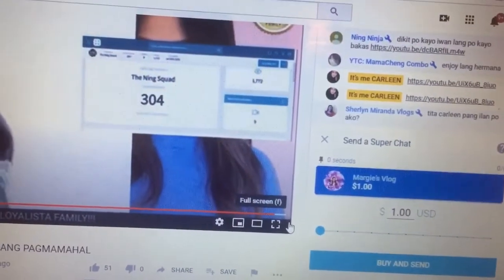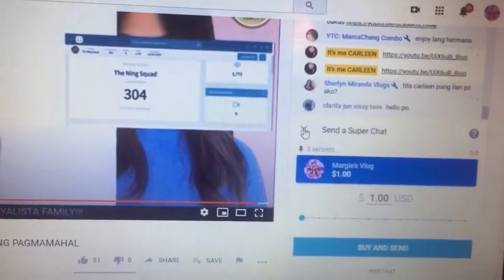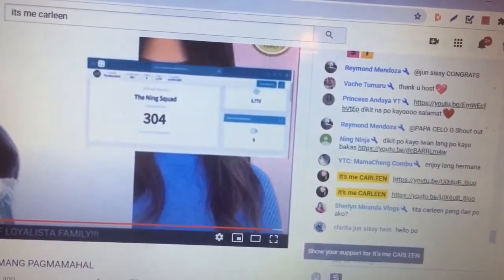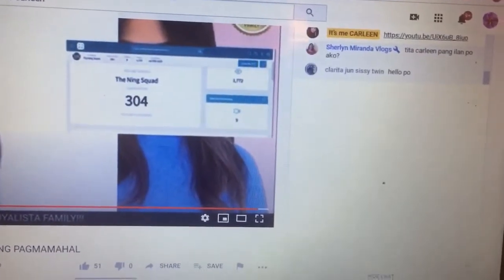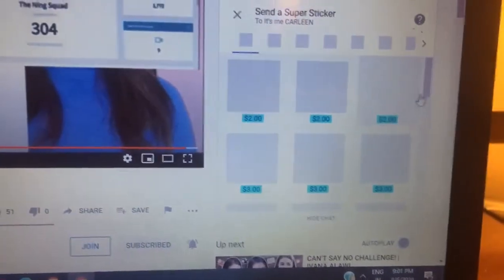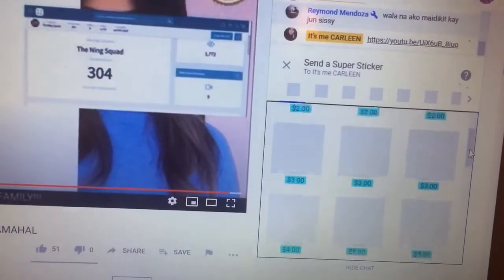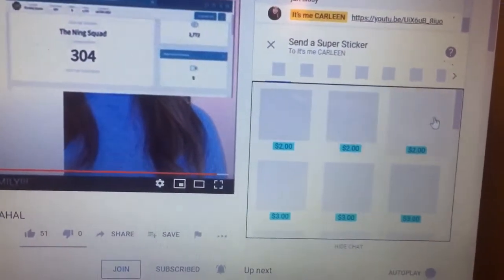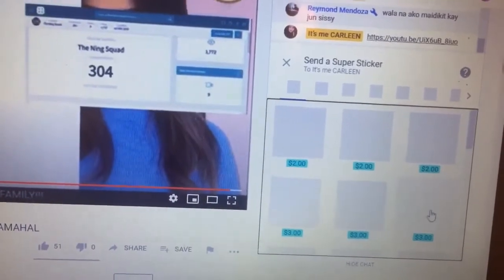Ayan guys, ang aking tutorial. Sana po ay nakatulong po sa inyo. Super sticker — ayan, you can avail din po. Diba, mga super sticker.